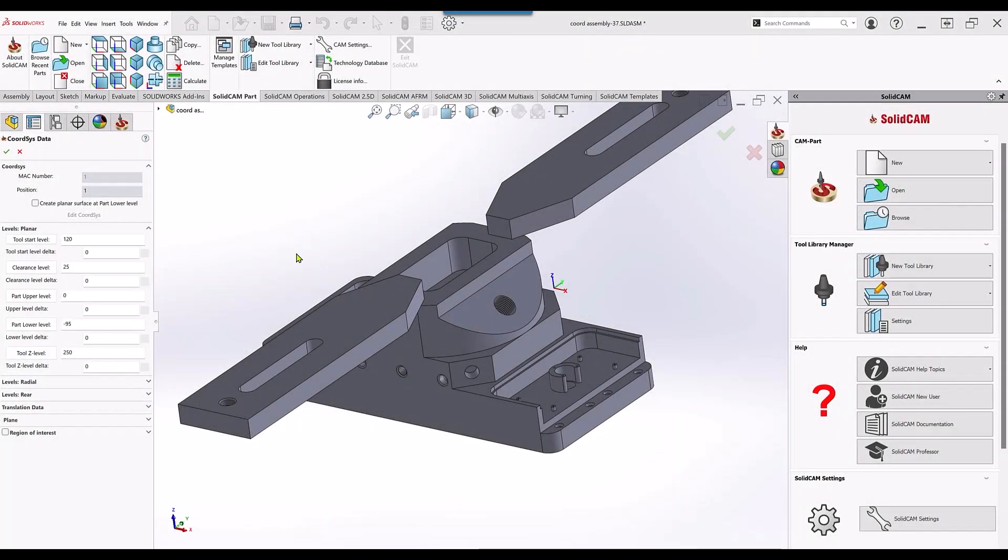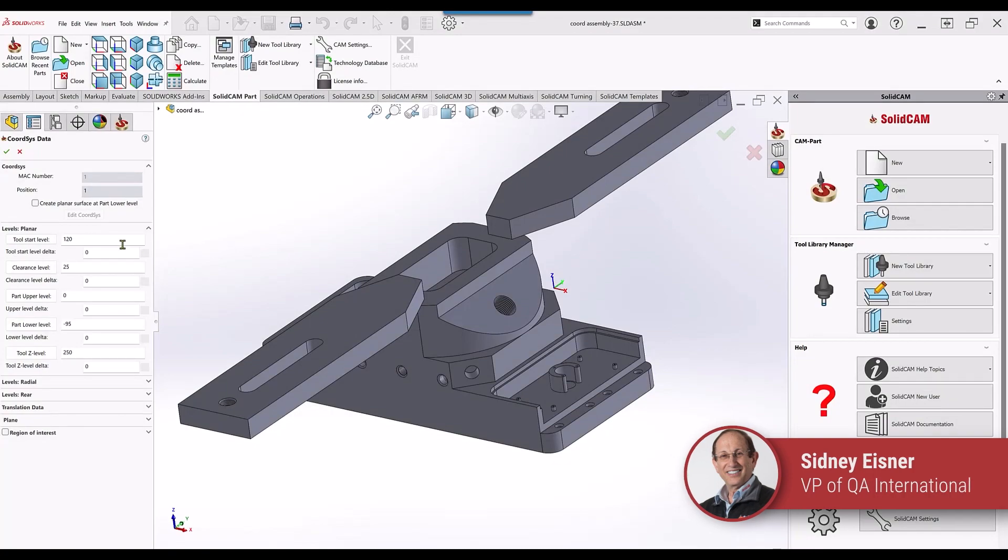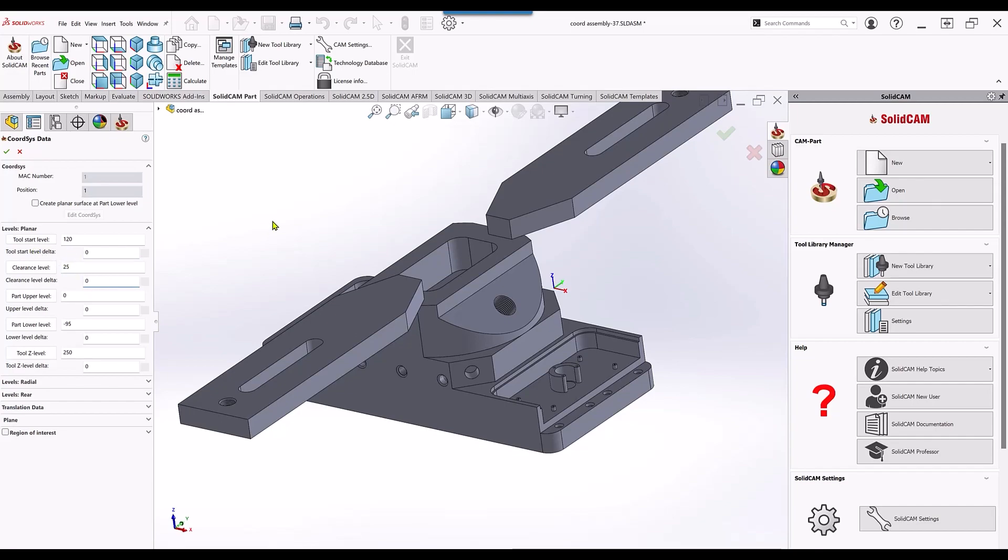We have now updated our levels page from our coordinate system to be associative. As you can see, every field is an associative field. For example, if we have our tool start level and we also take a look at a part.